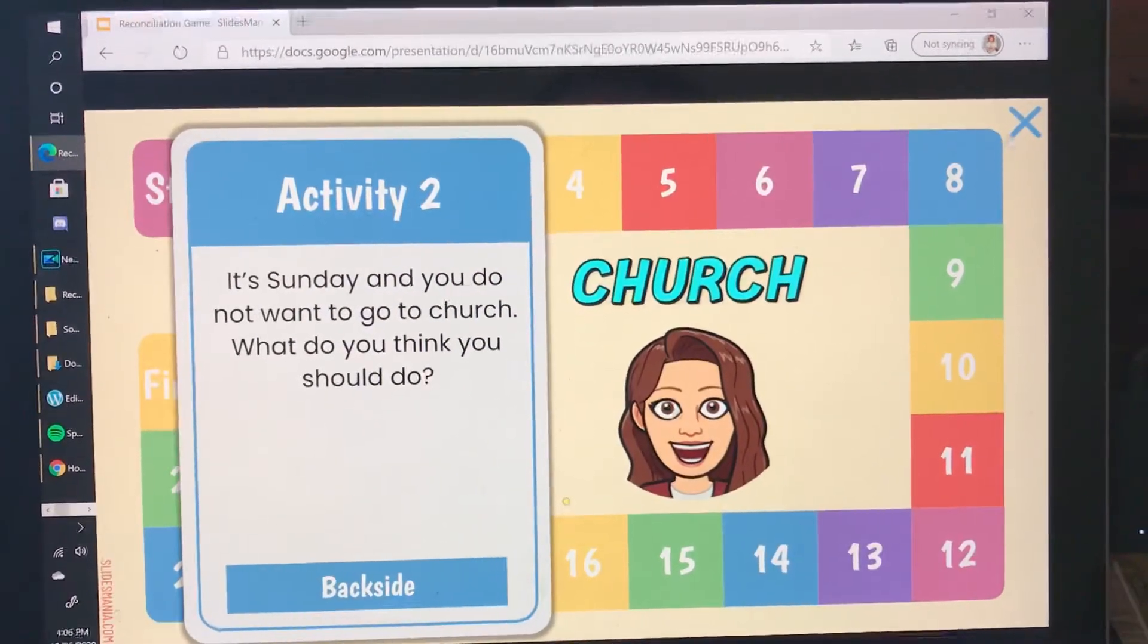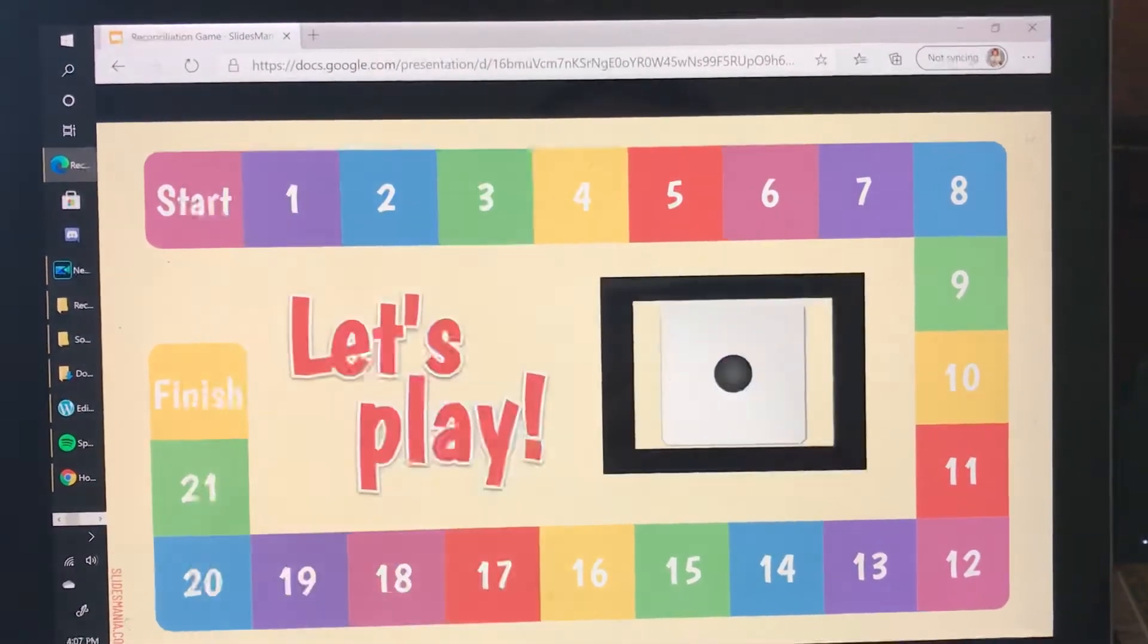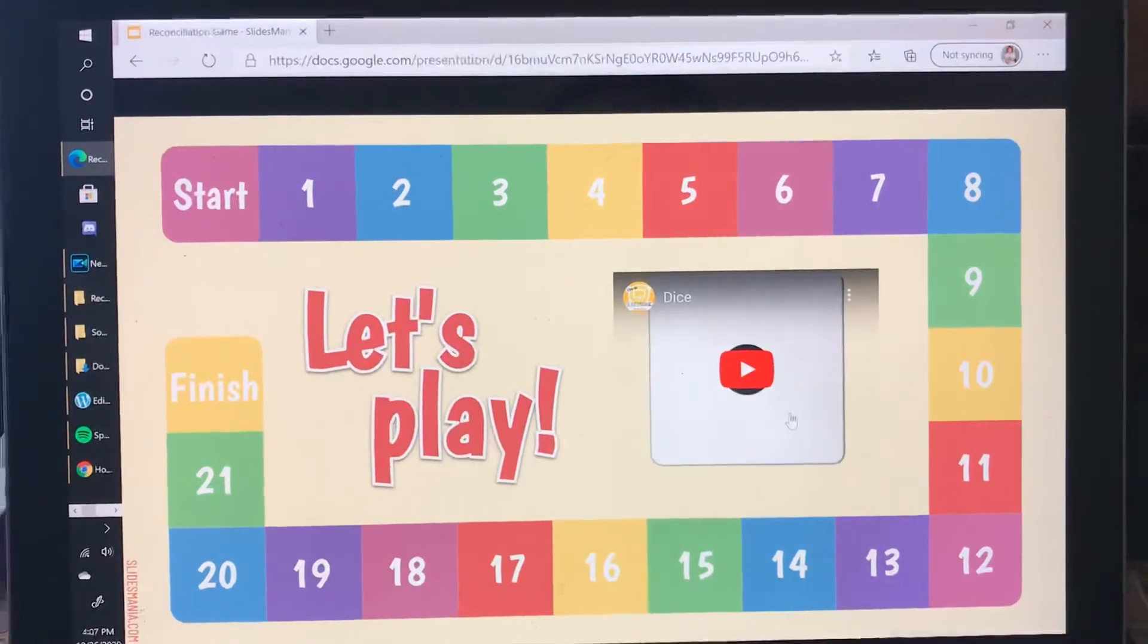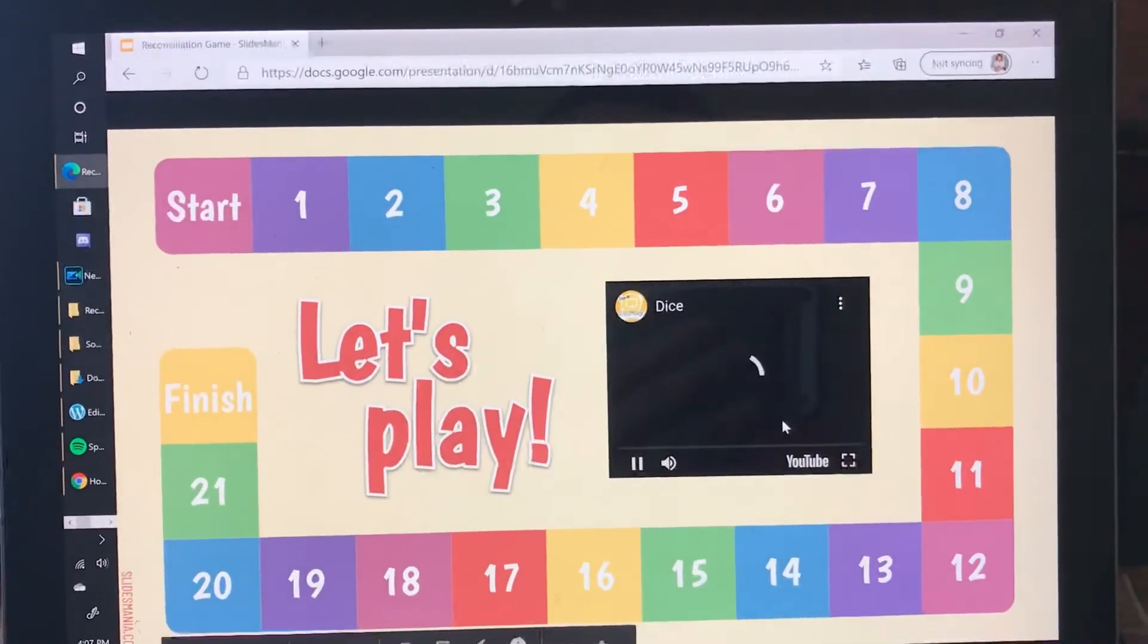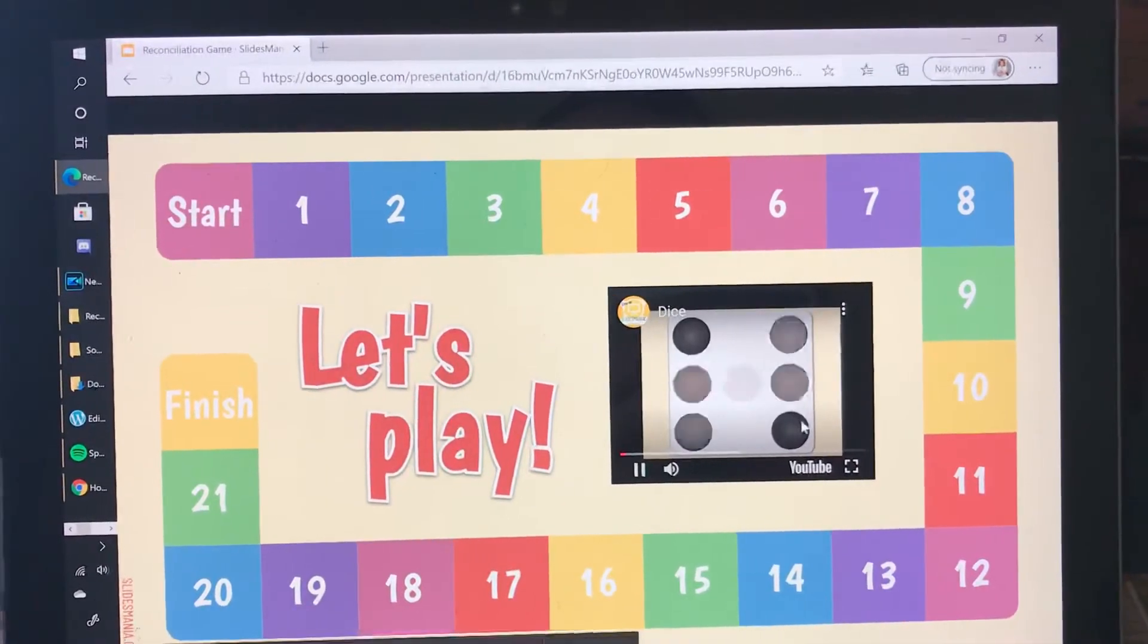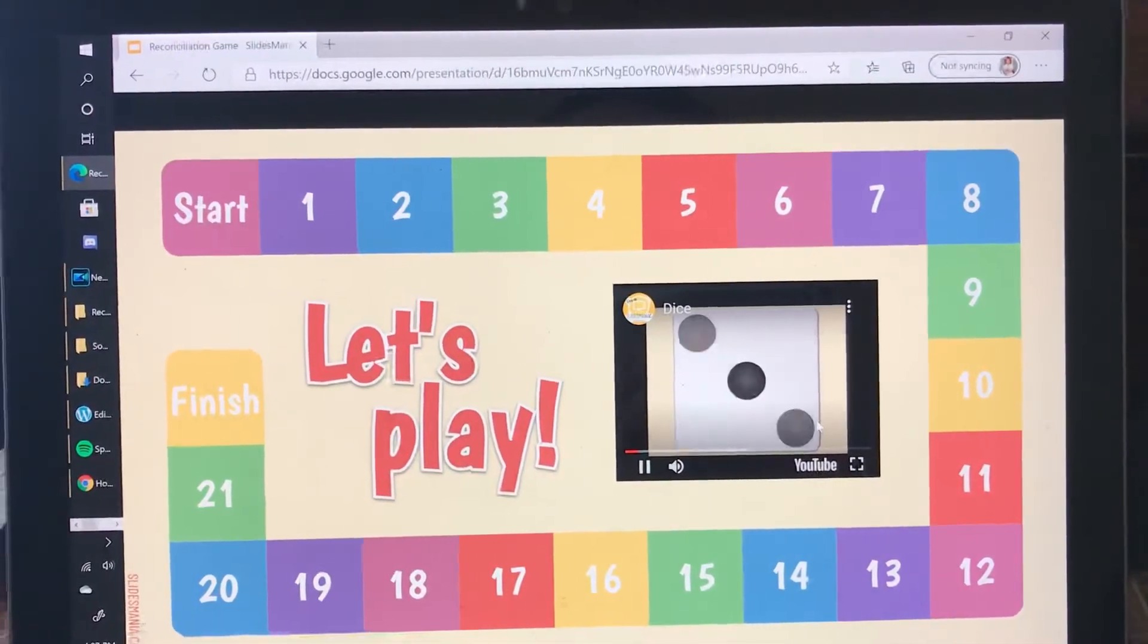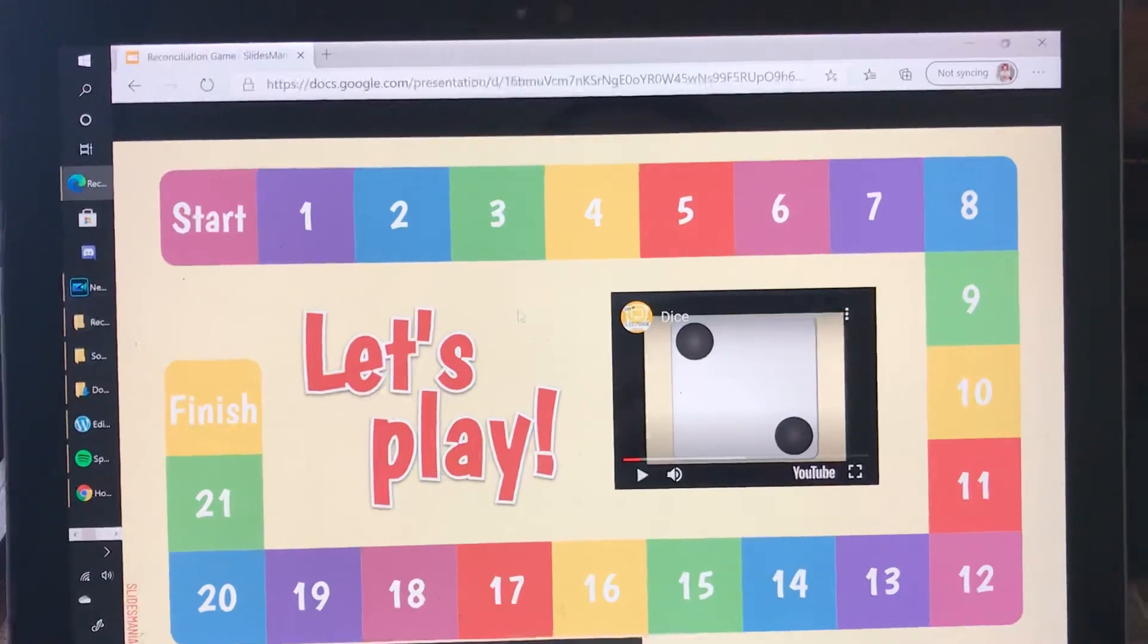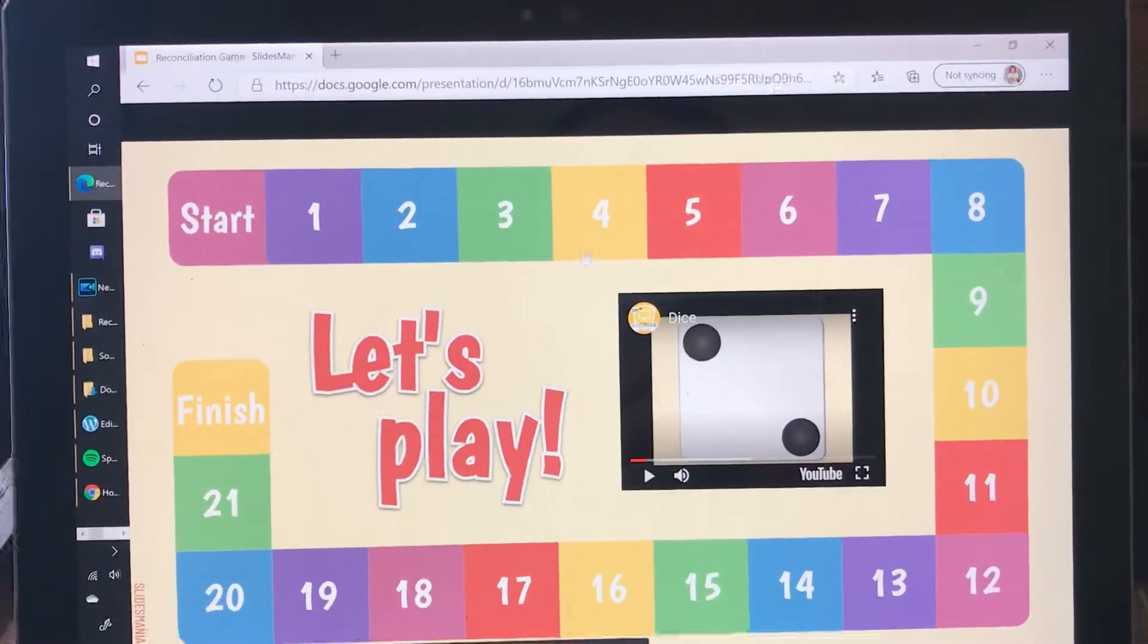When you're done click the X. The next person will take a turn and pause and then they'll go their number.